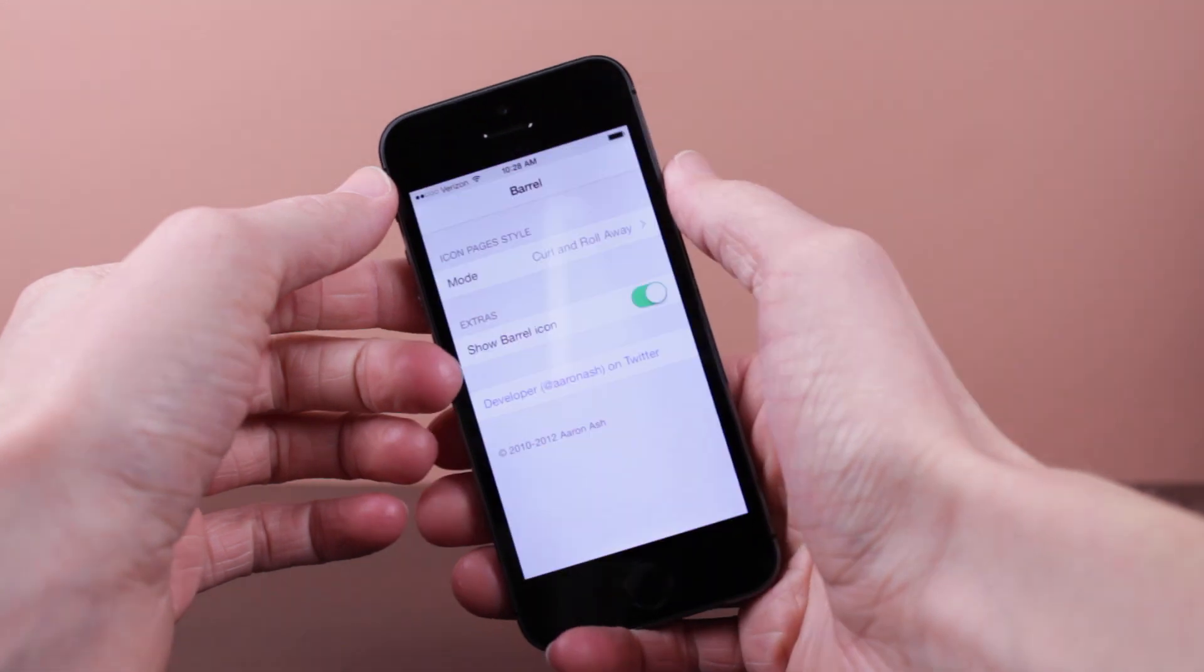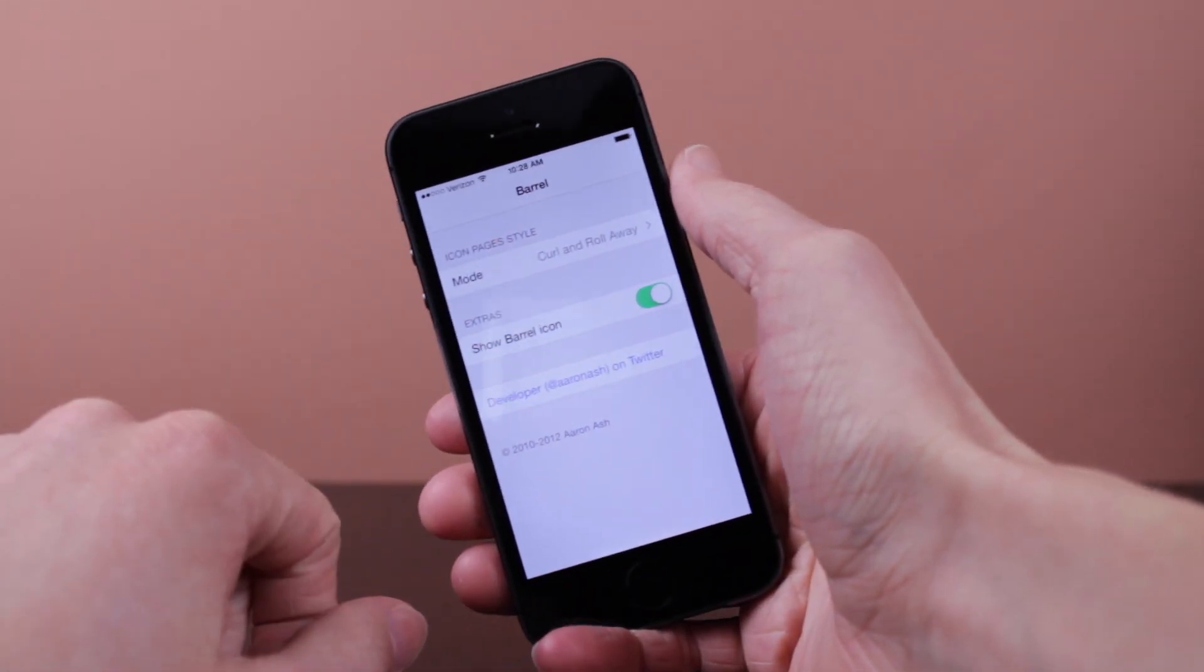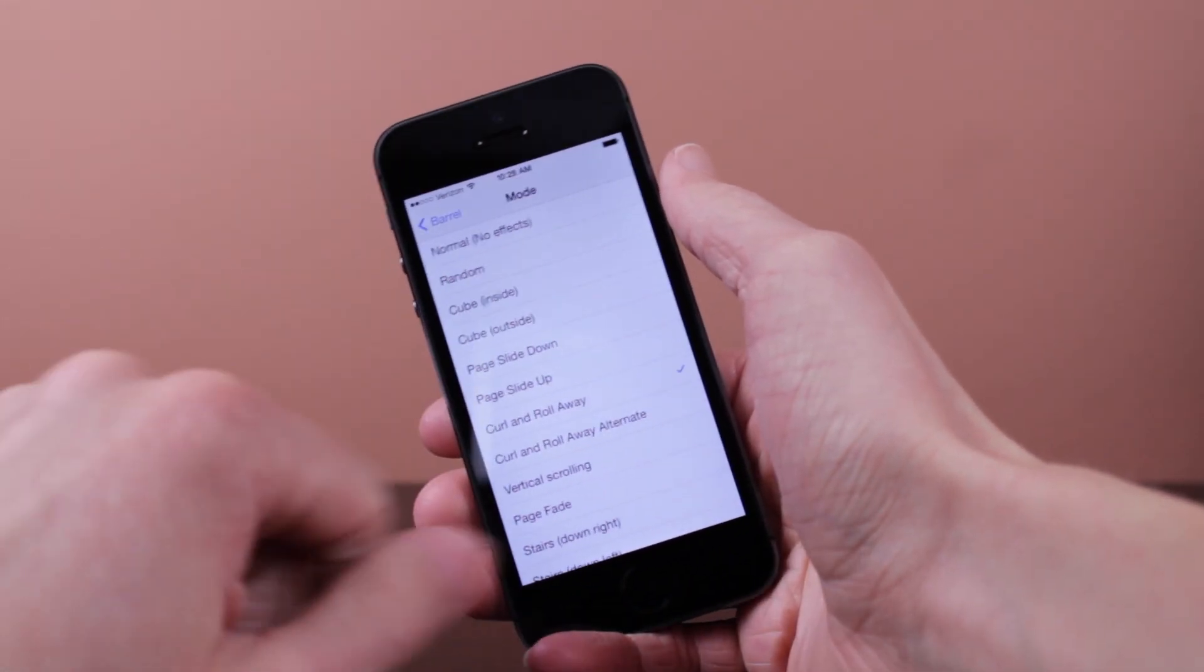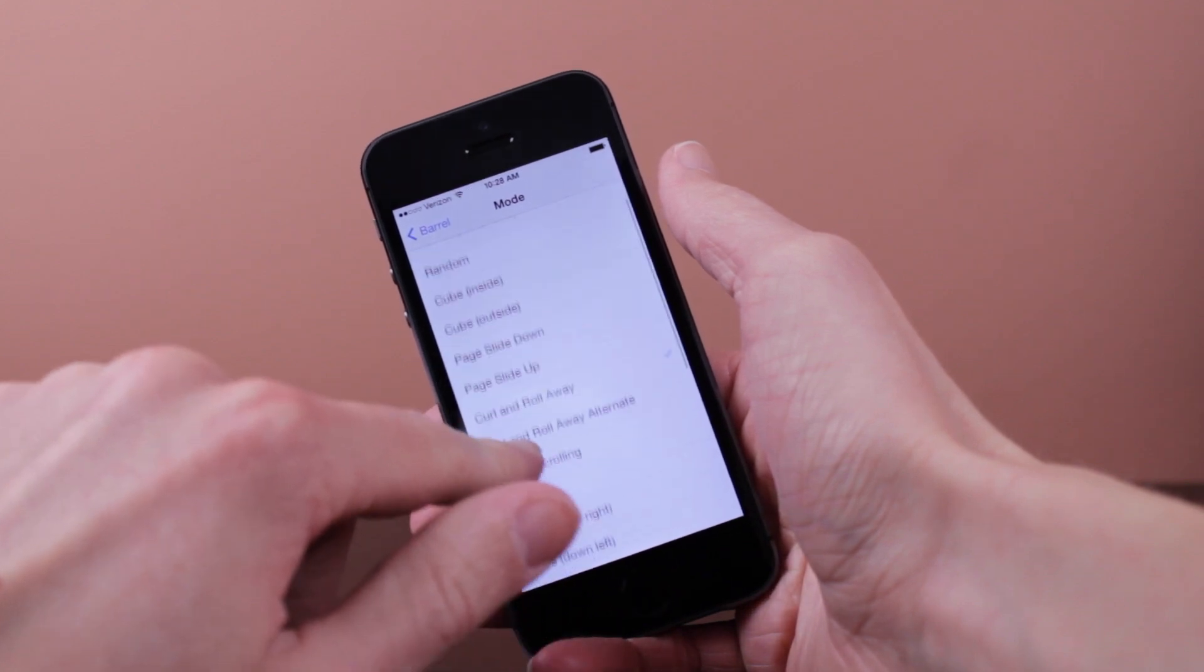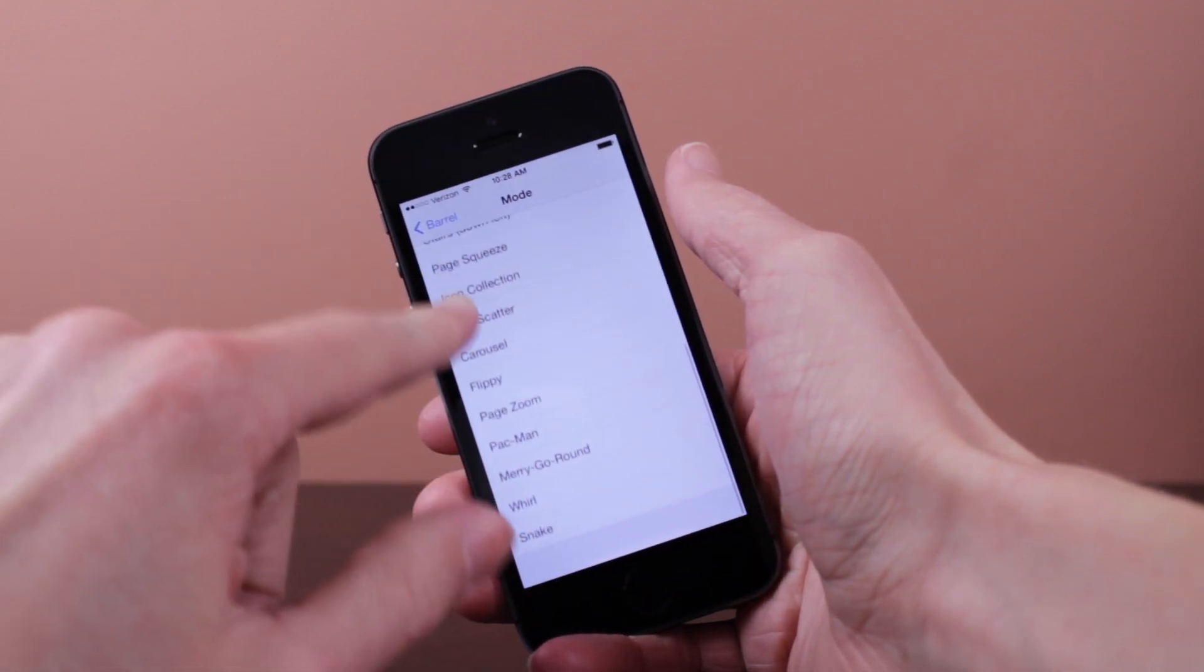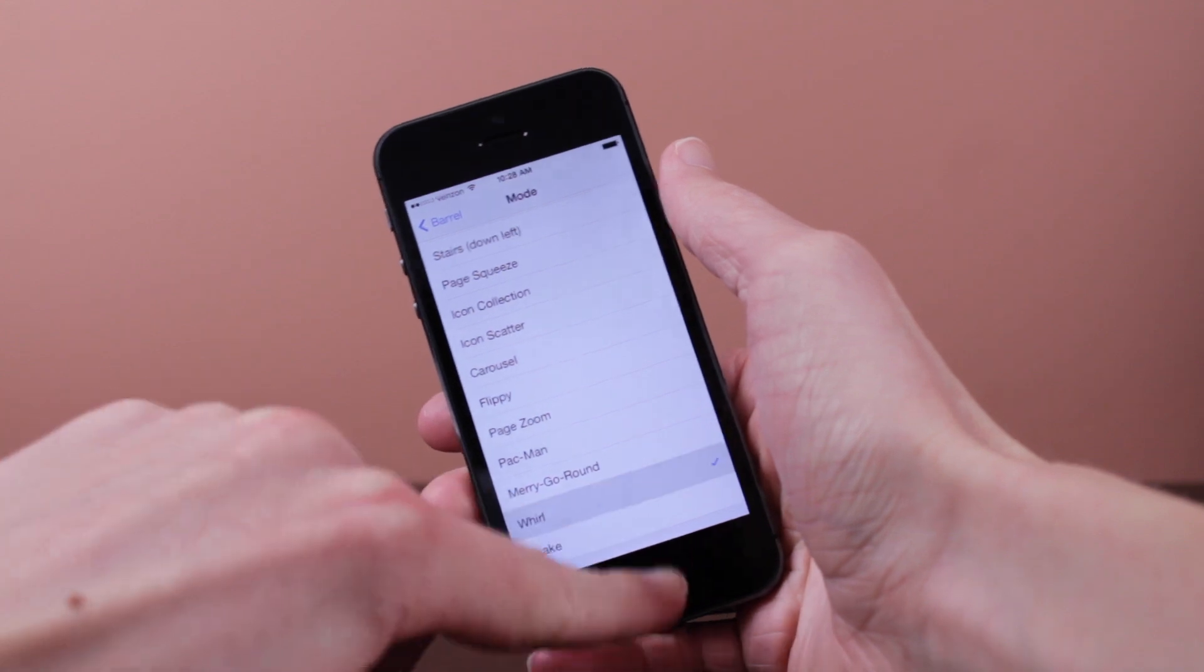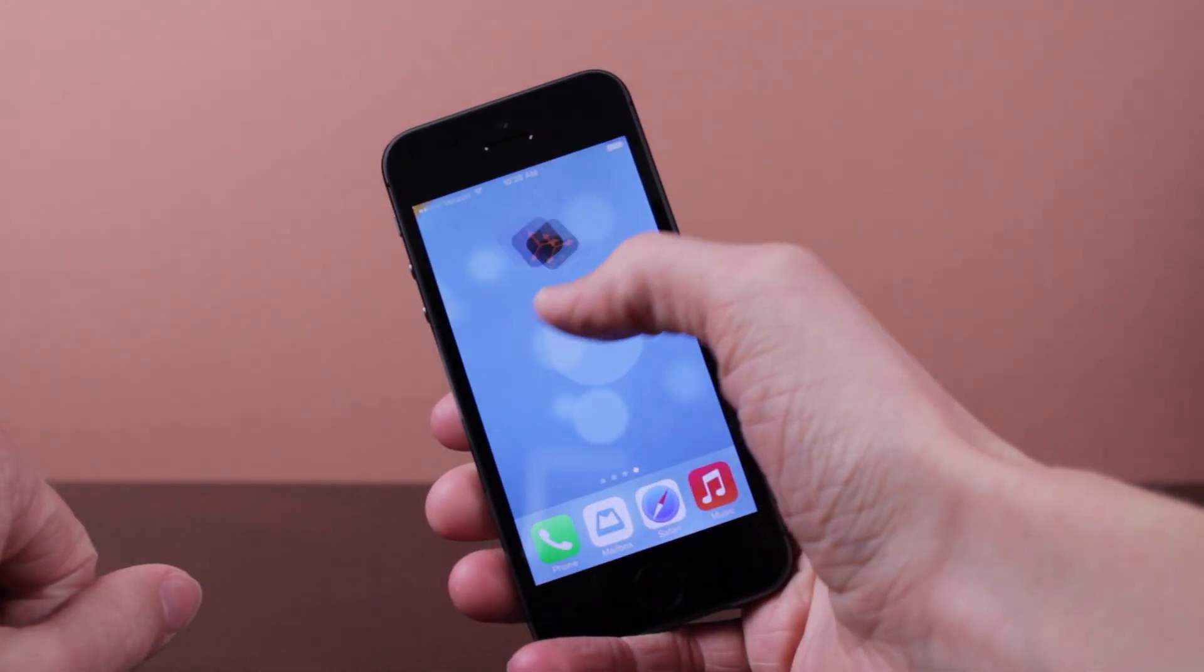You can see here that it just completely transforms your device. So if we go into the Barrel settings, we've got a whole list of all the modes that you can choose. I'm just going to choose one random one, close out,